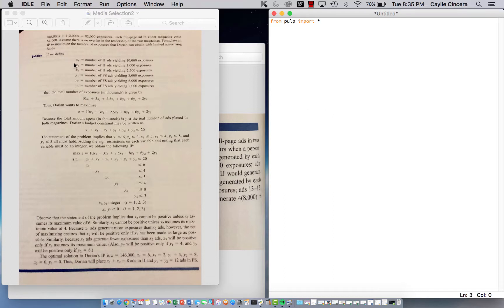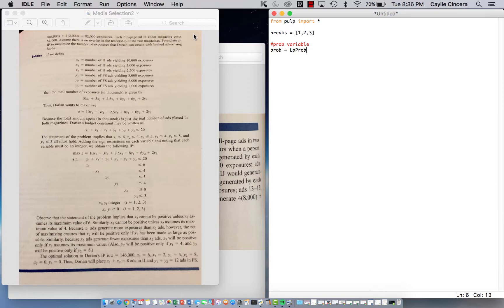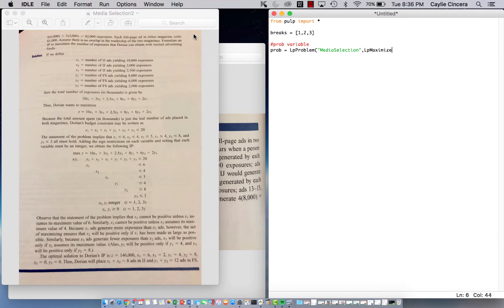The set that I use, since we have one, two, three as our subscripts, I just call this breaks since it's basically like our three different amounts of ads. So we're going to have one, two, three. Just keeps it simple. And then we don't have any parameters, so we can just jump right ahead into making our problem variable. We're going to say prob equals LPproblem and let's call this media selection since that's the name of it.